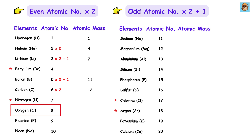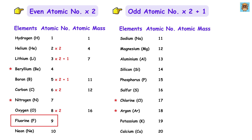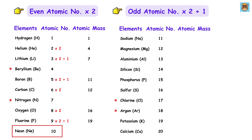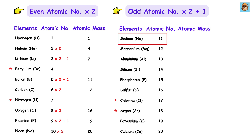Oxygen has atomic number 8, which is even, so 8 times 2 is 16. Fluorine has atomic number 9, which is odd, so 9 times 2 plus 1 is 18 plus 1, giving us 19. Neon has atomic number 10, which is even, so 10 times 2 is 20. Sodium has atomic number 11, which is odd, so 11 times 2 plus 1 is 22 plus 1, making 23.